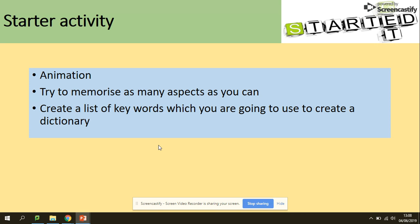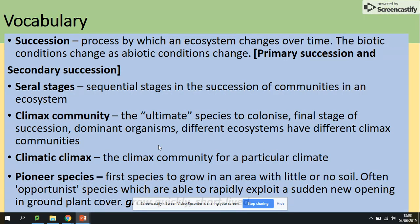We will be looking at the vocabulary first. Succession is the process by which an ecosystem changes over time, and the biotic conditions change as abiotic conditions change as well. There are two types of succession — primary and secondary — but for your specification you need to be aware of primary succession.